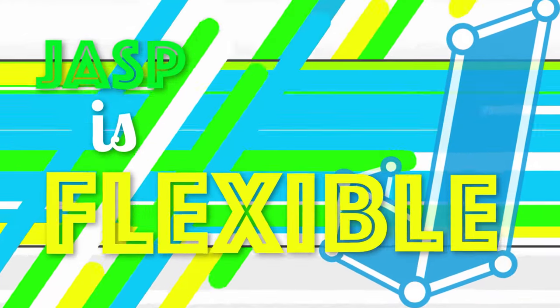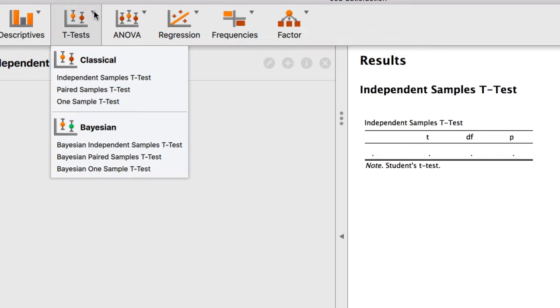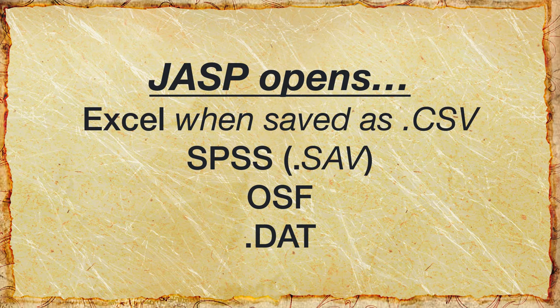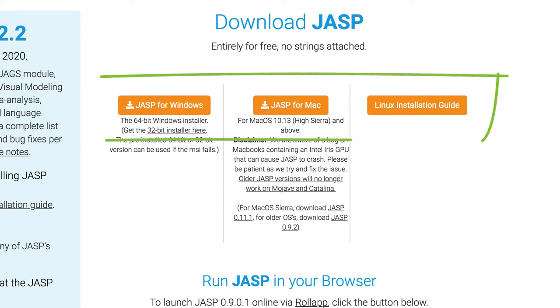Third, JASP is flexible. JASP is statistically inclusive — it does both traditional or frequentist statistics and Bayesian analyses. It can open file formats from Excel after converting to a CSV, or SPSS files, or directly from the Open Science Framework. JASP's flexibility is also cross-platform: it works with Mac OS X, with Microsoft Windows, and with Linux.